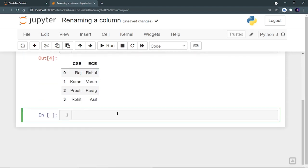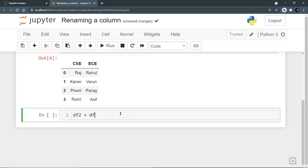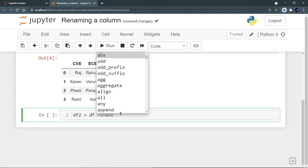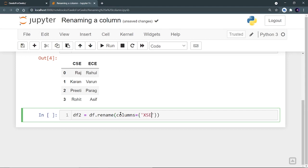We can do it by calling an inbuilt function in Pandas. Let's create a different data frame called DF2. And in this data frame, we have to use DF.rename. This is an inbuilt function and you have to name the columns. So we have to provide a columns parameter, the key, and I want to name CSE as mech.